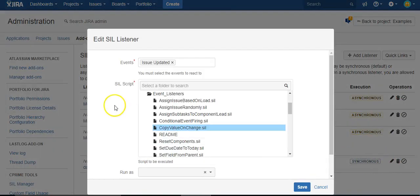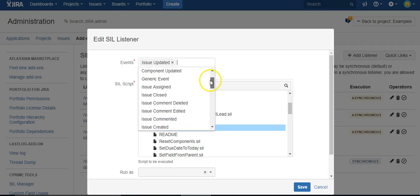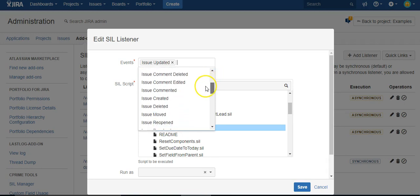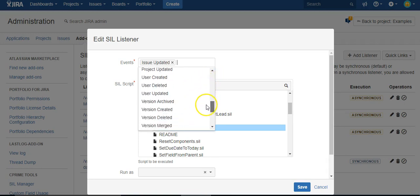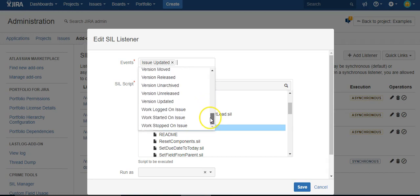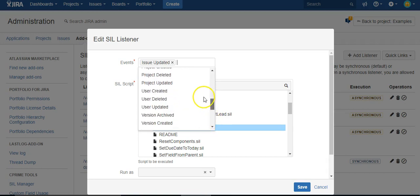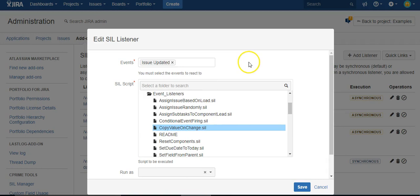So listener is very simple. You have these events and you can actually set up more than one event. And you can kind of read through here and see all the different types of events that you can attach scripts to. And very powerful, you know, by attaching to issue updated.